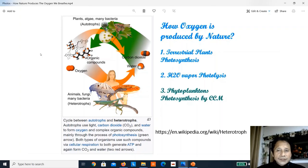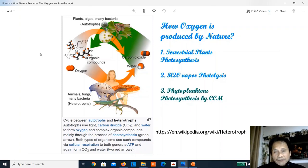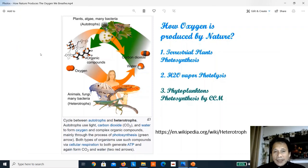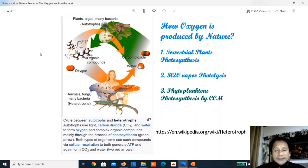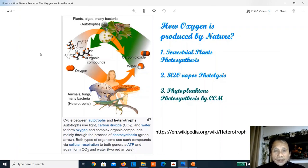Another source of oxygen in our atmosphere is the photolysis of water vapor. This is like photosynthesis except that in photolysis there is no chlorophyll synthesis. It is only a light reaction — water is split by light into electrons and protons, eventually producing oxygen gas. The third and most important source is phytoplankton photosynthesis in the oceans, which is highly effective because of their CO2 concentration mechanism, known as CCM.